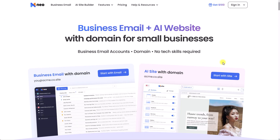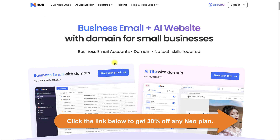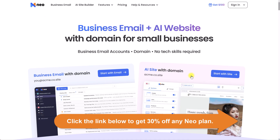There are a lot of places you can go to set up a domain and an email address account, but we are going to be using neo.space because not only is it simple and fast, you can also create your own AI website if desired.